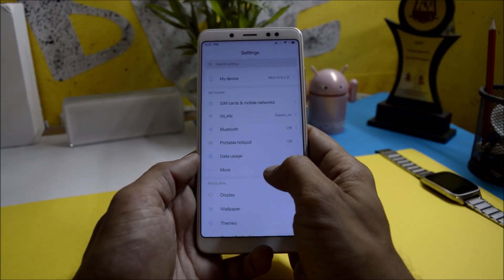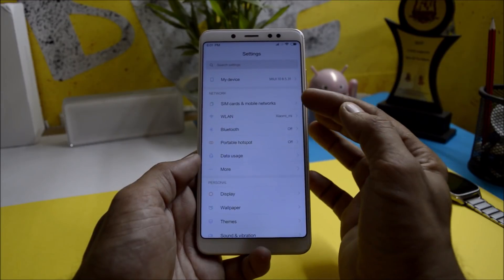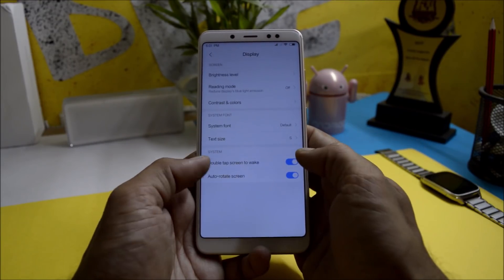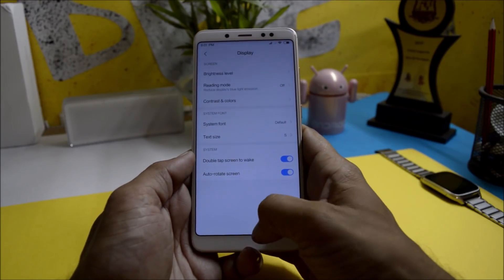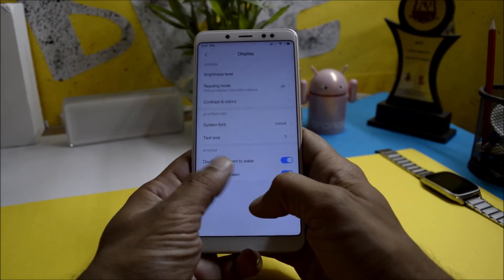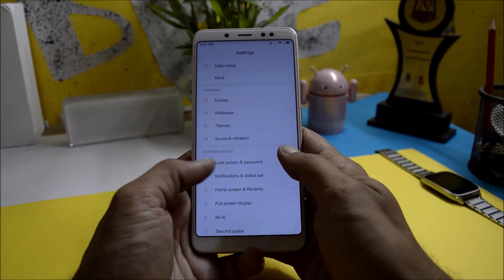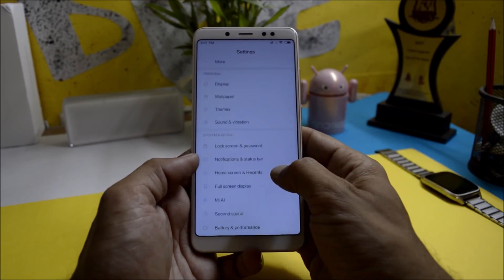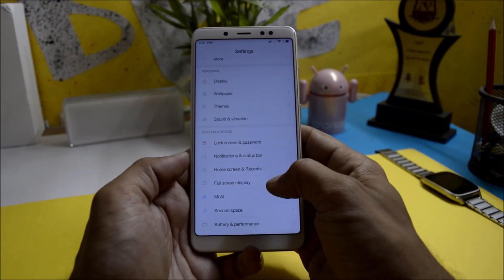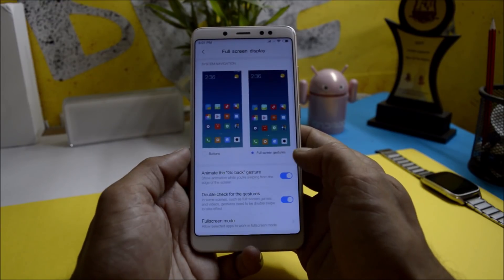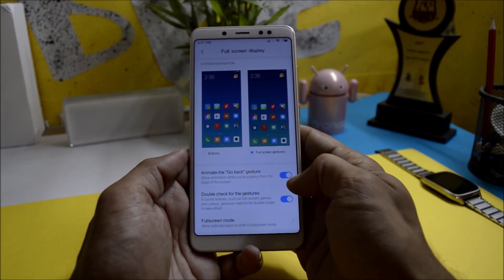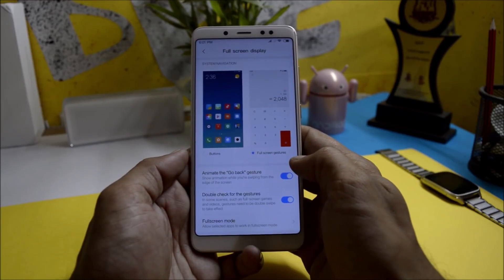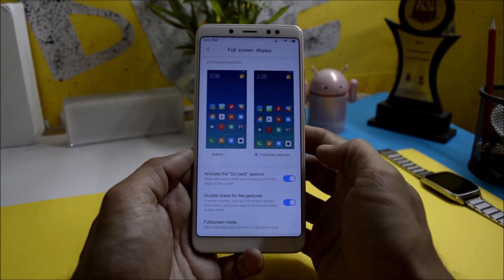Going inside the settings, you have all the basic settings available. Under display you have double tap to wake, which is working fine. Lock screen and password — everything is working fine, including fingerprint sensors. You also have full screen gestures now; you can replace the navigation bar using full screen gestures.